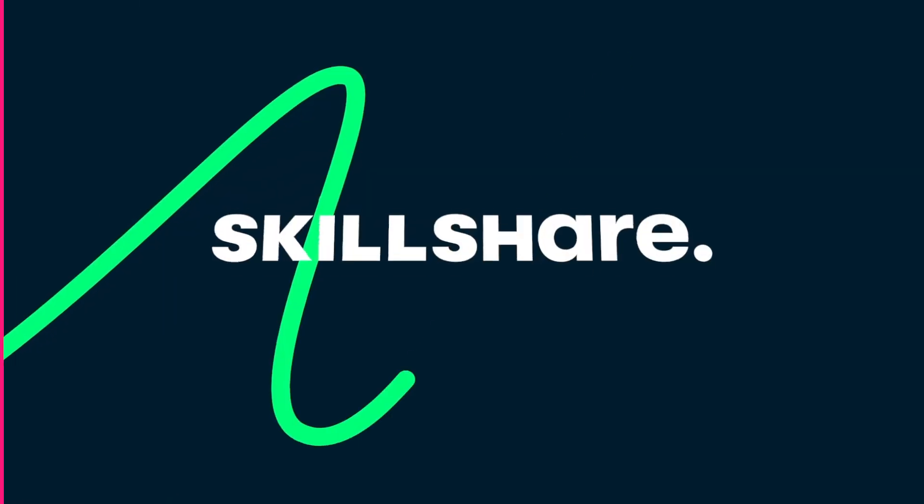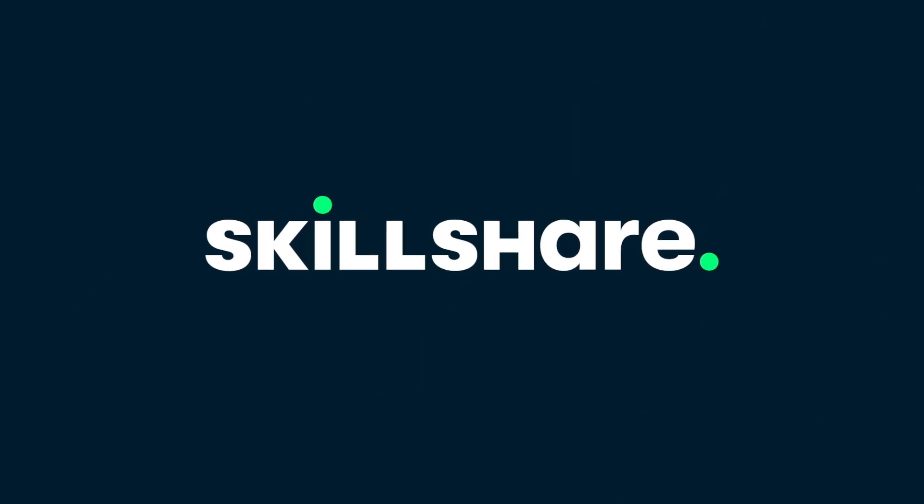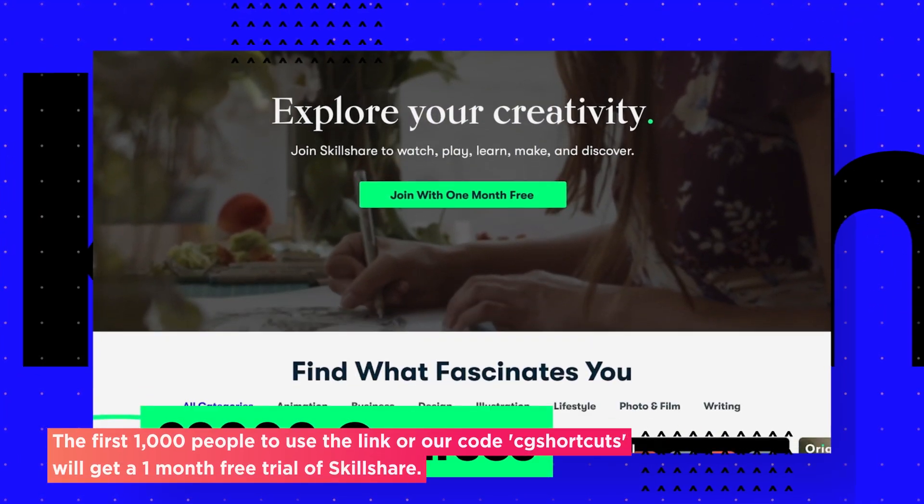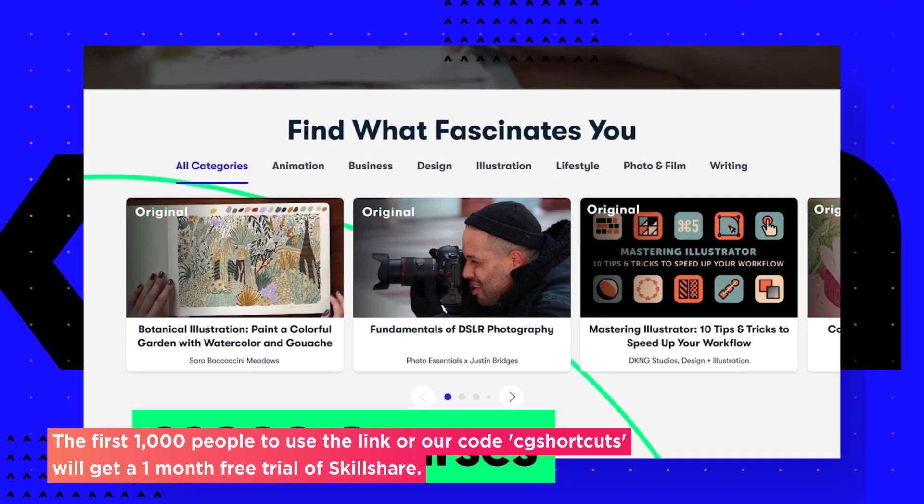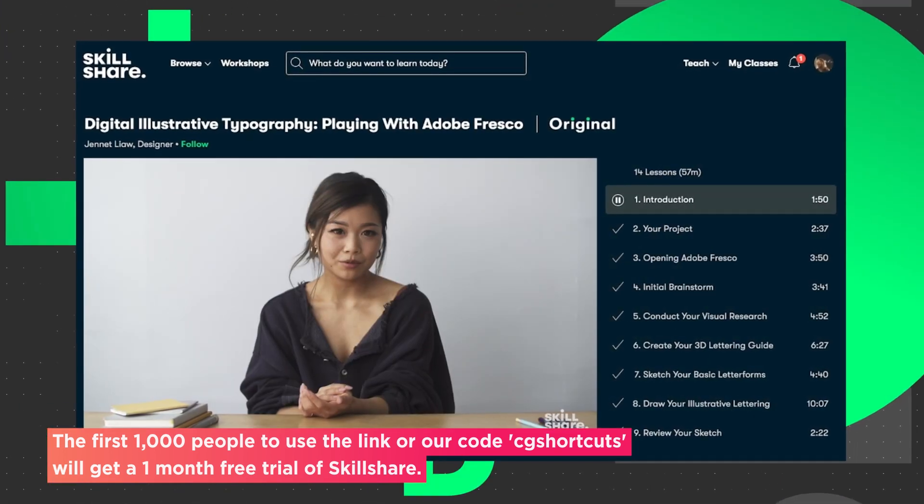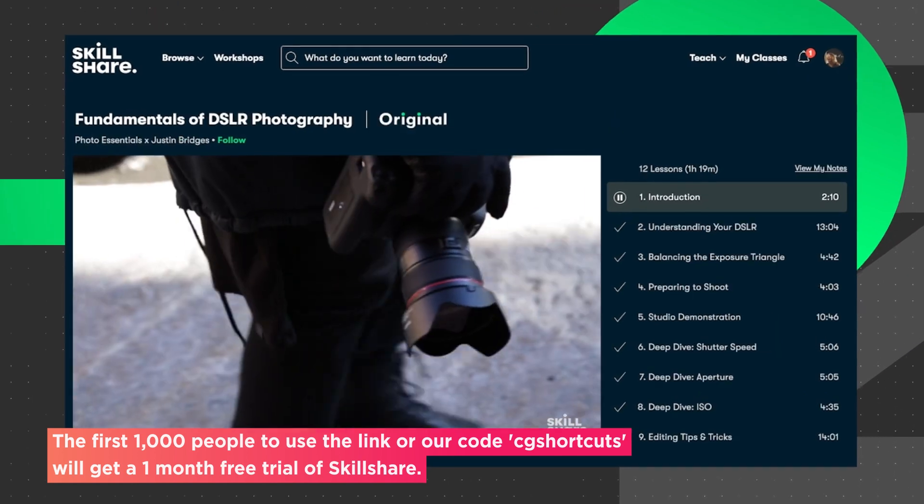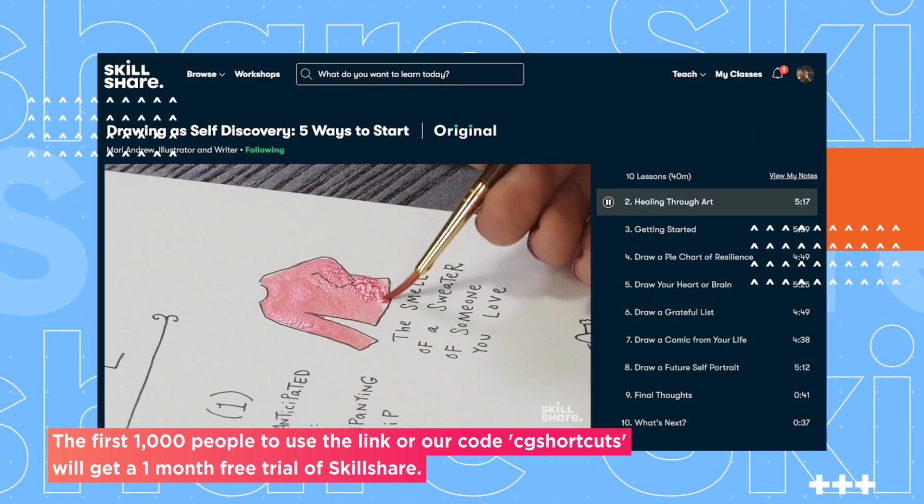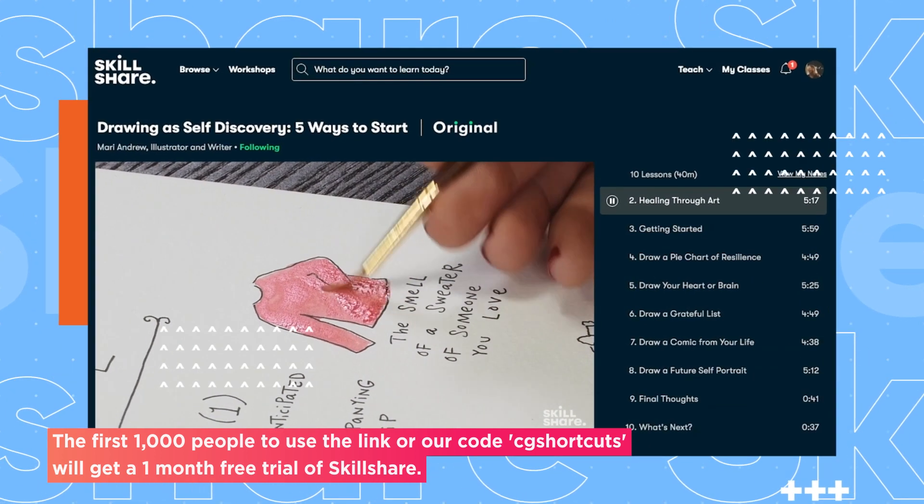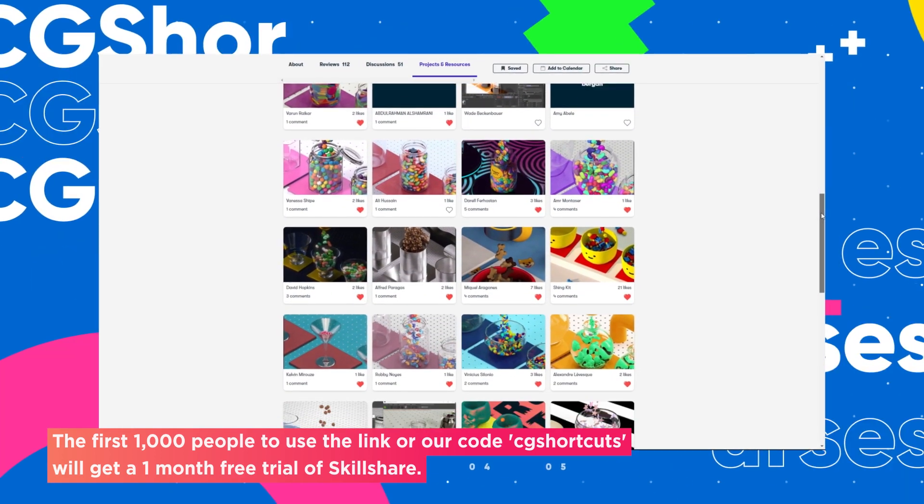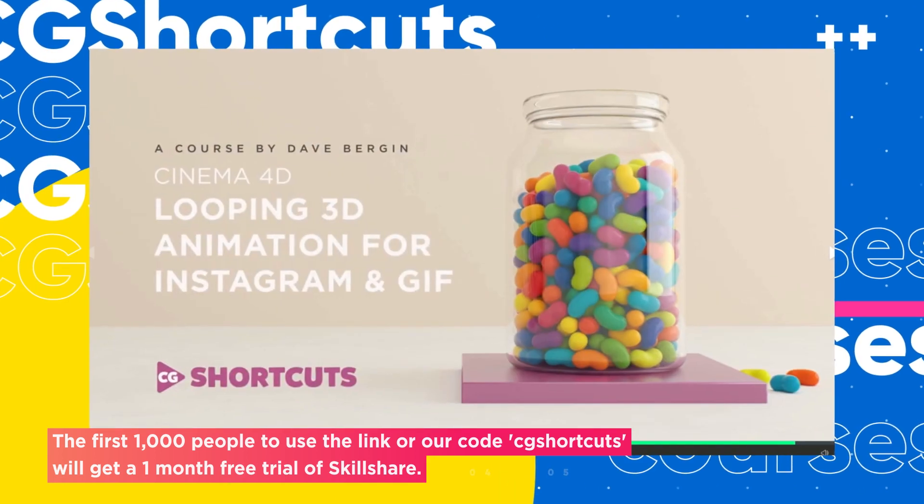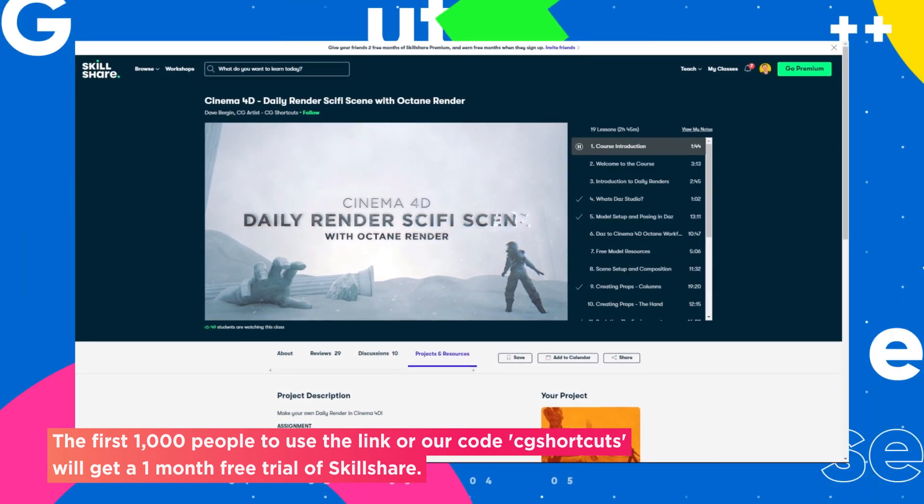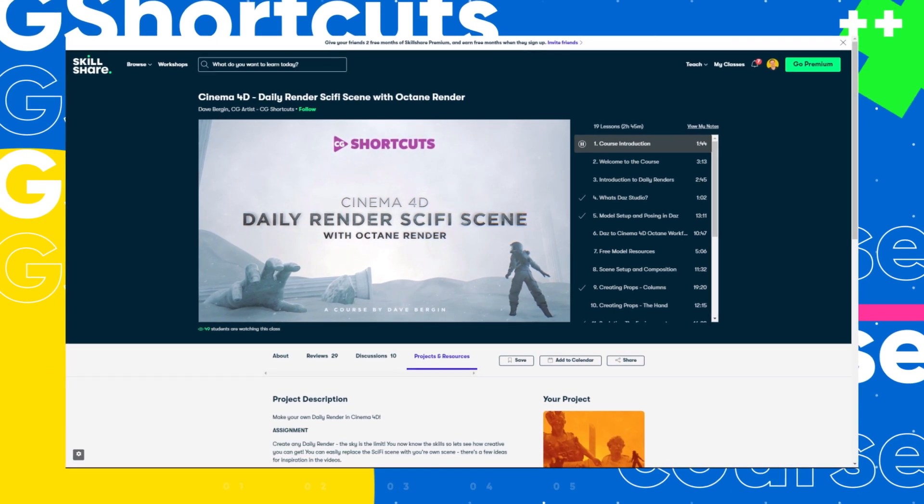This video was brought to you by Skillshare, where you can get unlimited access to more than 22,000 full courses on a huge range of subjects. The courses are project-based and teachers take you through all the steps in creating everything from motion graphics to photography. And when you're done, you can share your work with teachers and the student community for feedback and support.